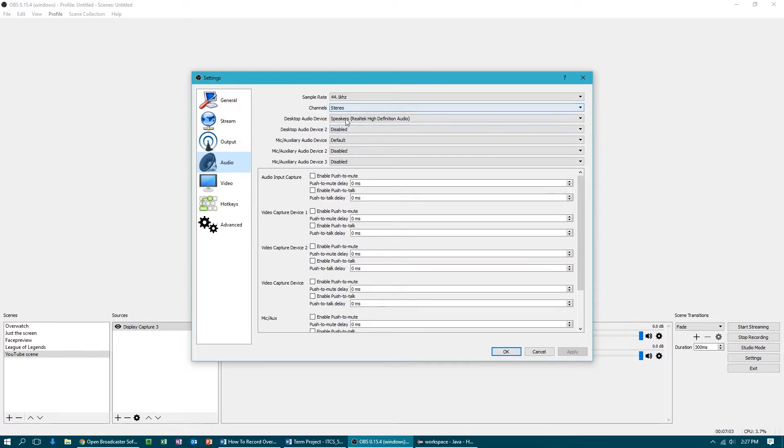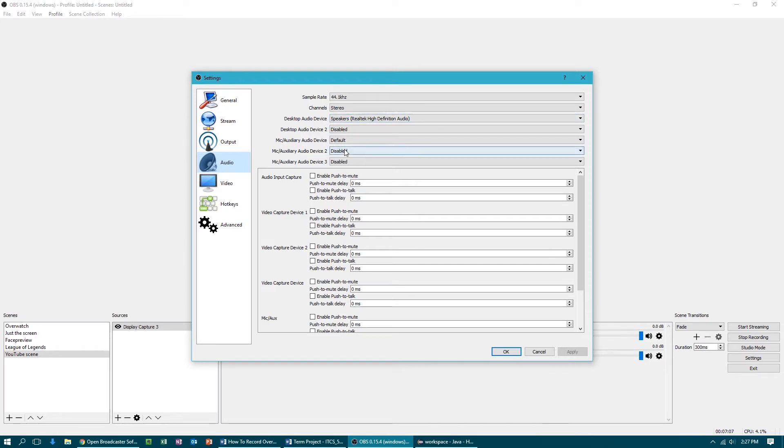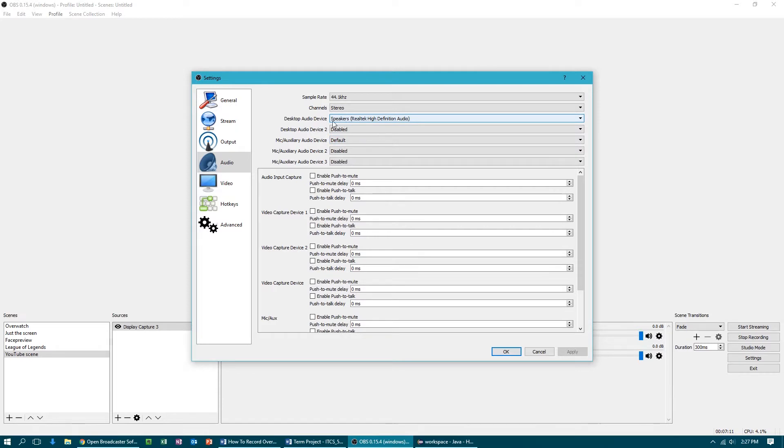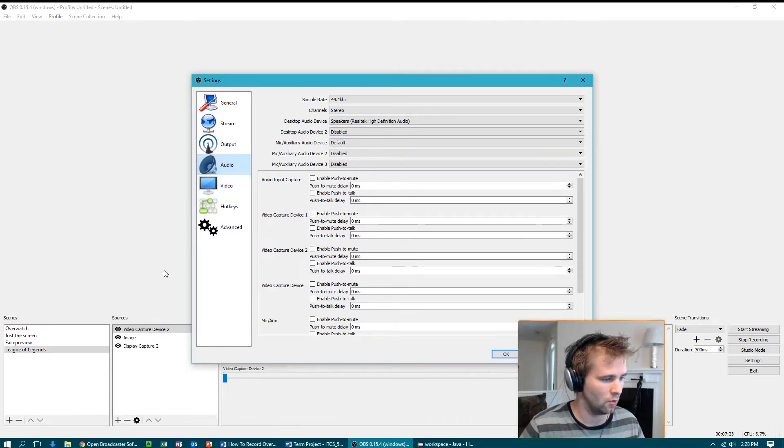So after you finish with the output section, just go to audio and make sure you set up your desktop audio and mic audio. If you have multiple mics, you can set that up as well. I just set mine to default and then my speaker. So basically it's gonna get the gameplay audio and this is gonna get of course my microphone.